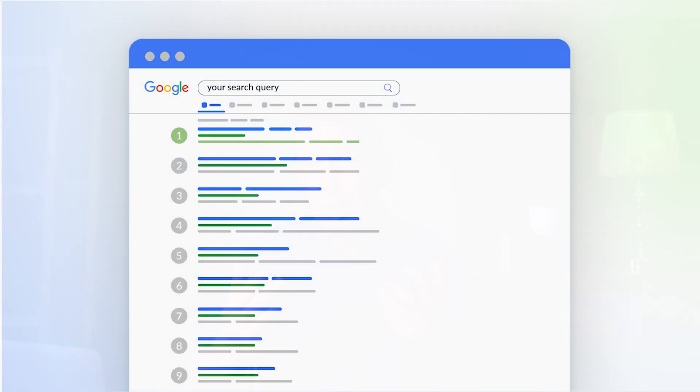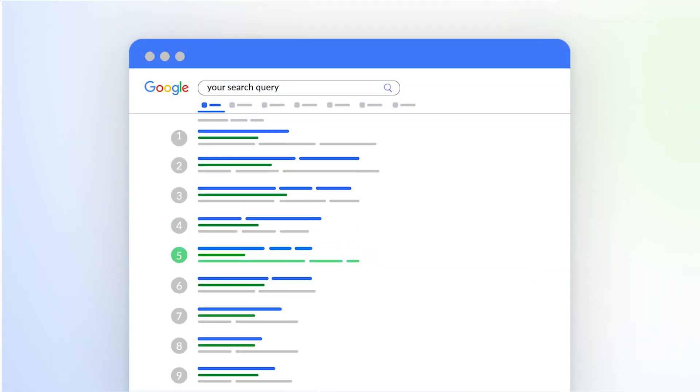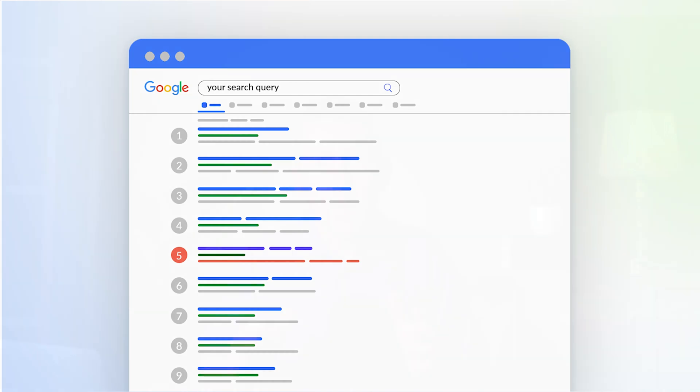Which means the search engine is confused about your page. It doesn't know what it's about and it doesn't know who it's for, and all that can hurt your rankings.